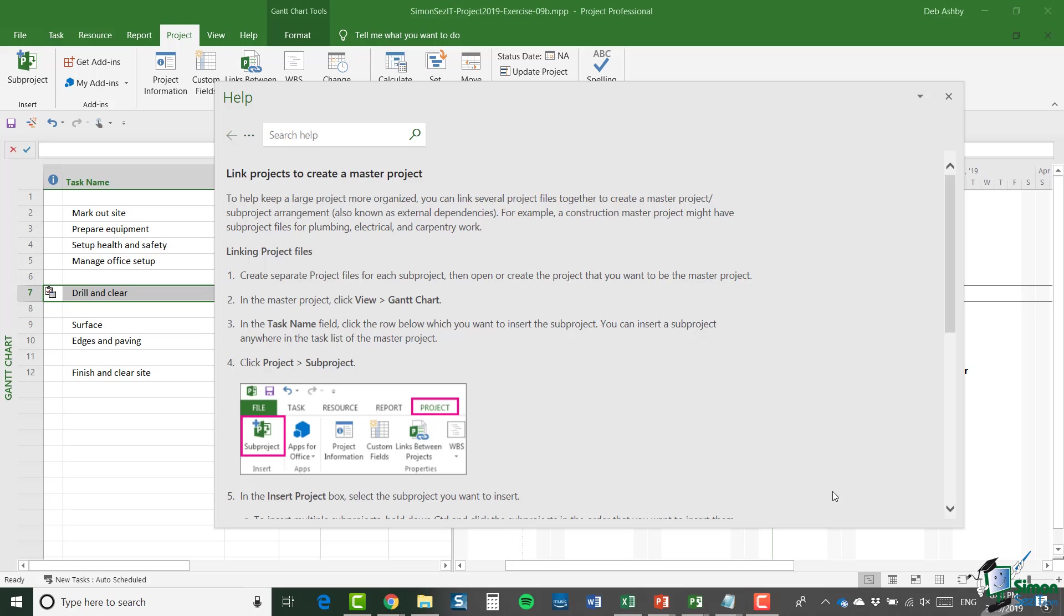The first of those topics is the facility within Project 2019 to combine projects into a master project, and that is often referred to as project consolidation.